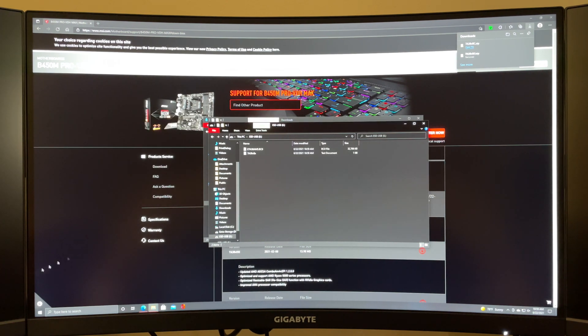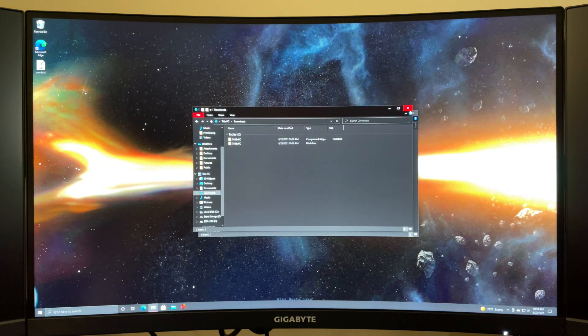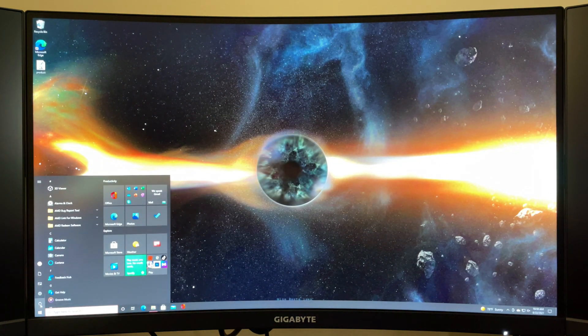Then you're going to want to restart your computer after you've done that and load into the BIOS.